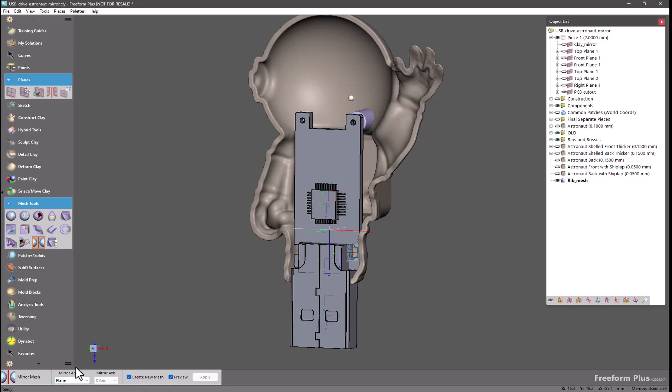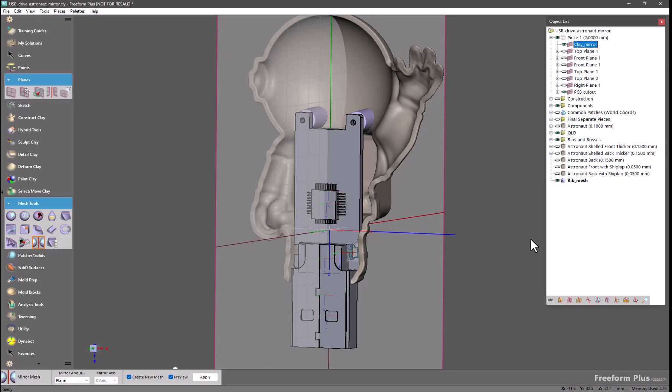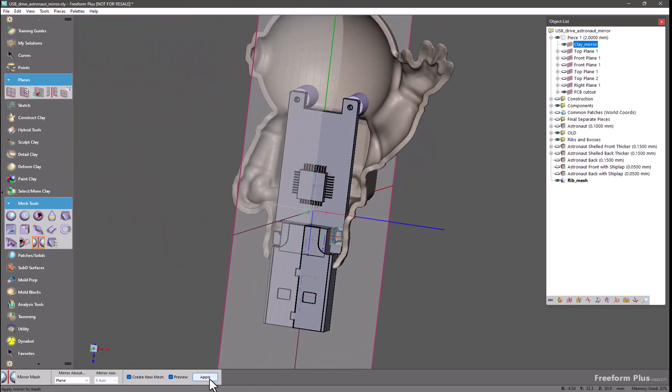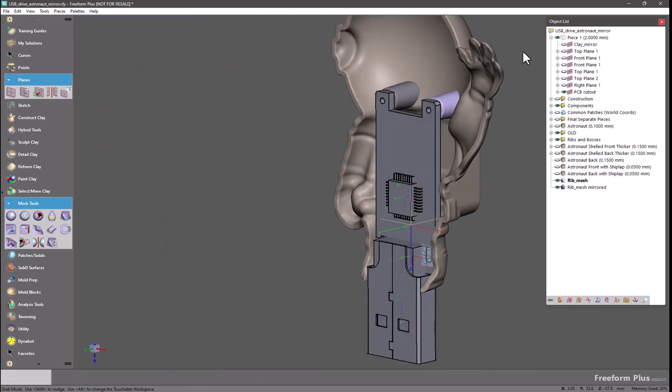For this we have a boss piece that I have imported. I'm going to turn on my mirror. And select it. Because preview is enabled I already see it here in my viewport. And I click apply. And I have a brand new piece.